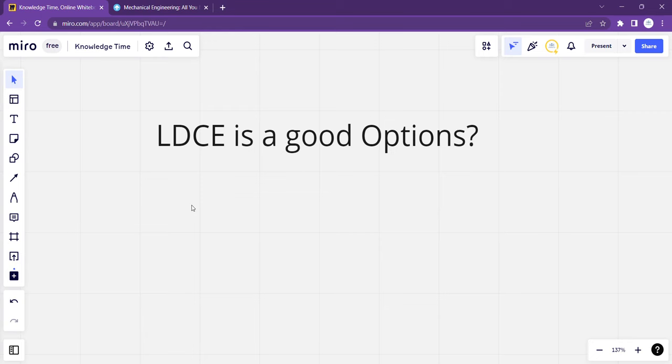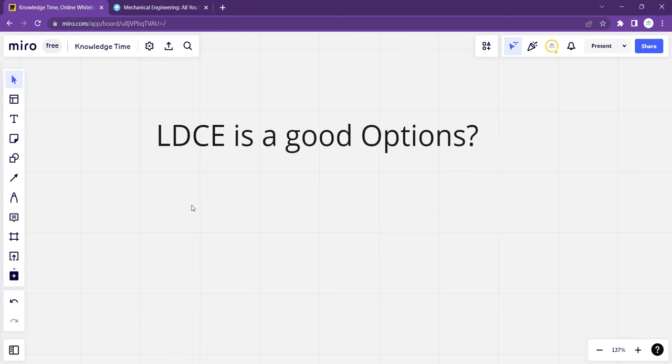So there are so many new questions regarding, is LD College of Engineering a good college? If it's a government college, should we go or not? There are so many parents and students asking. So in this video, I'm going to make it really clear: should you go with LD or should you go with a private college?